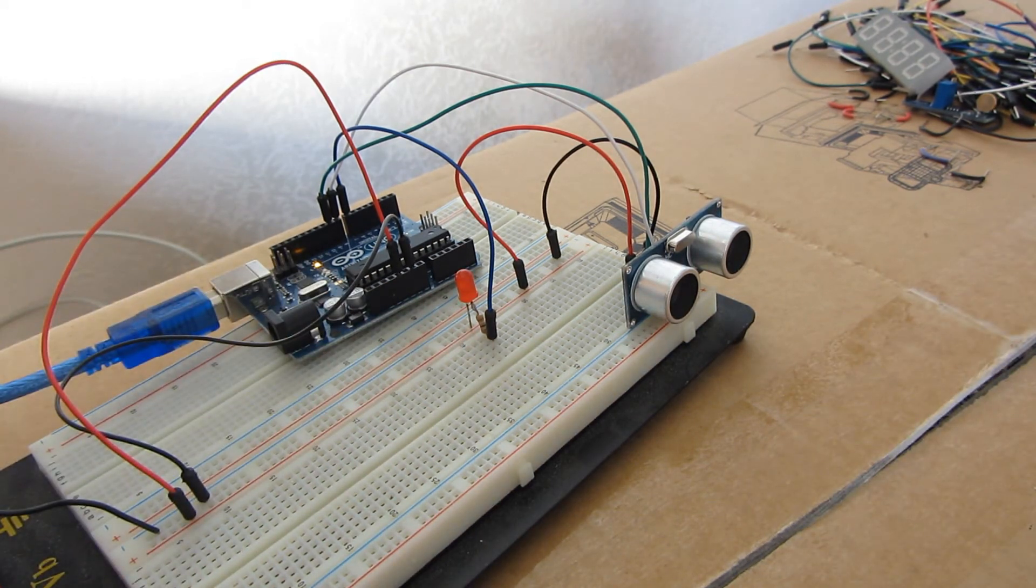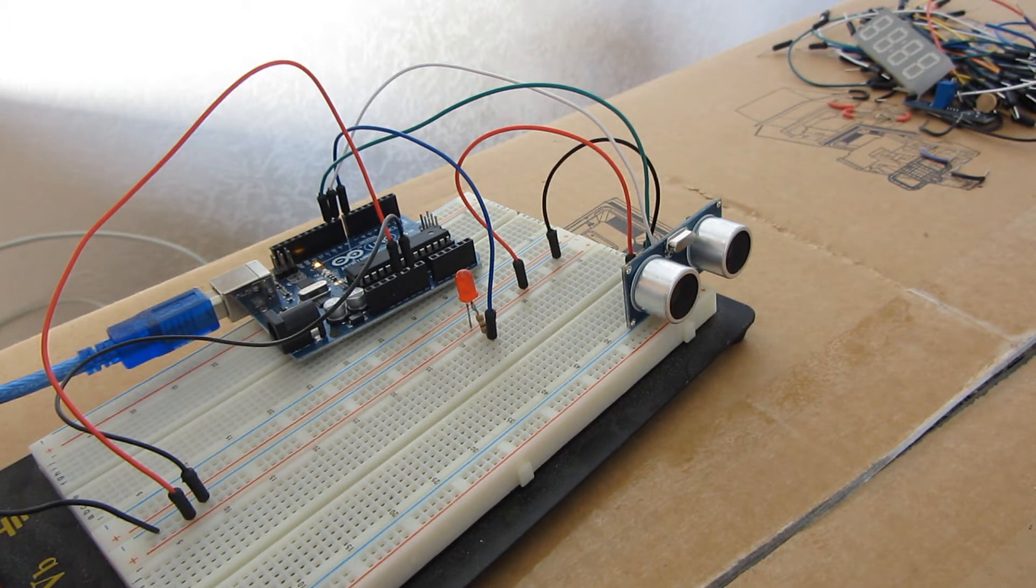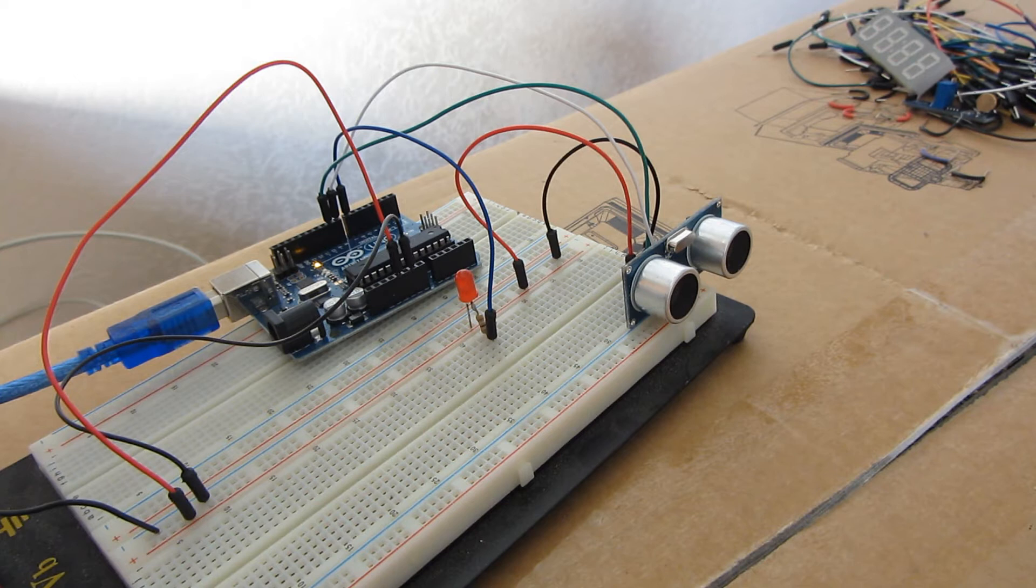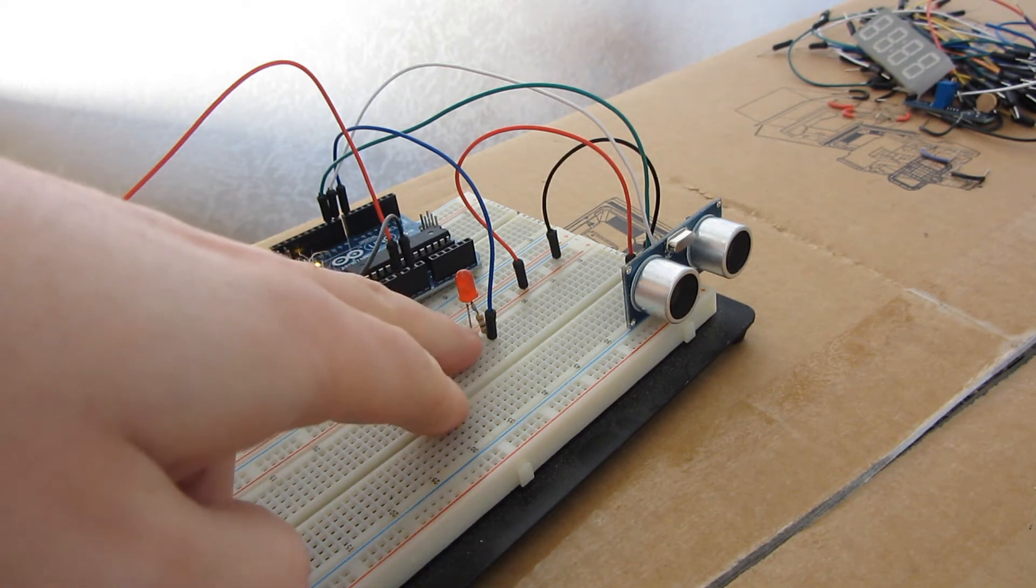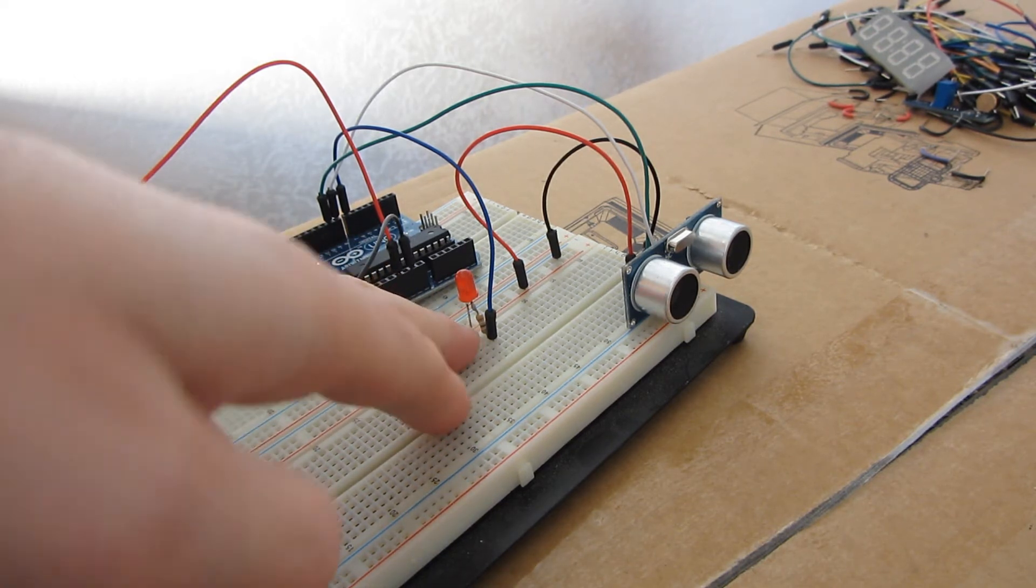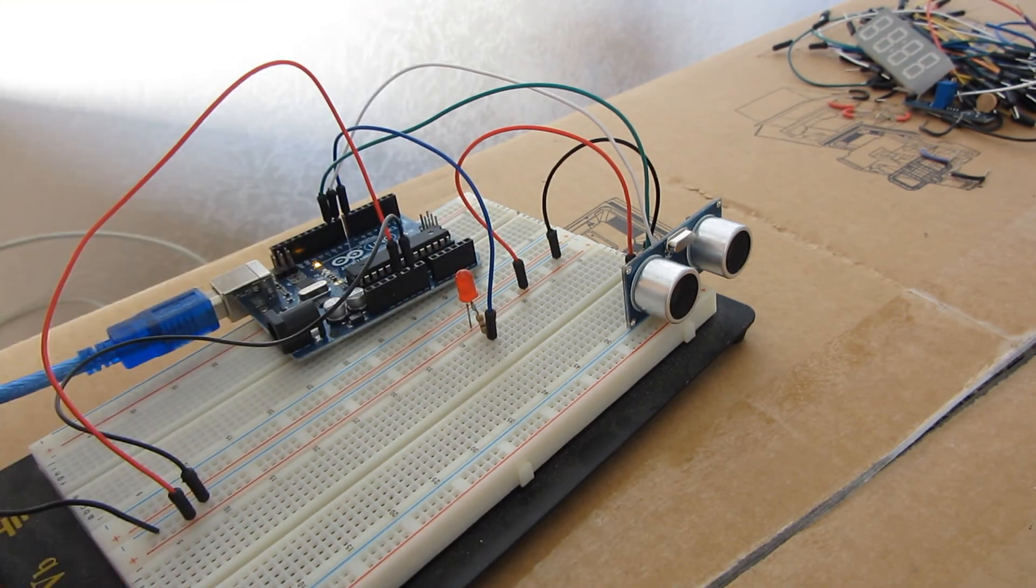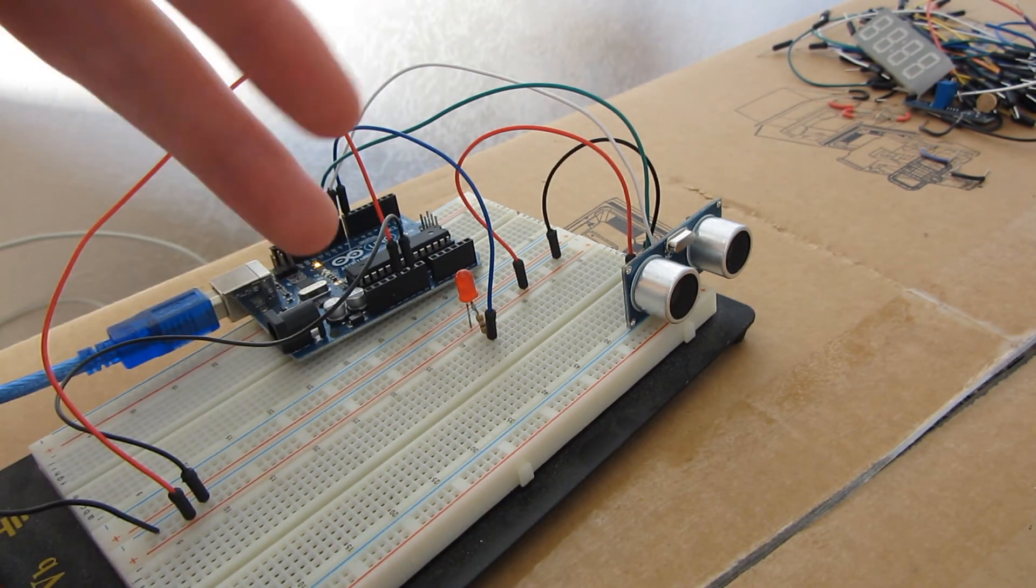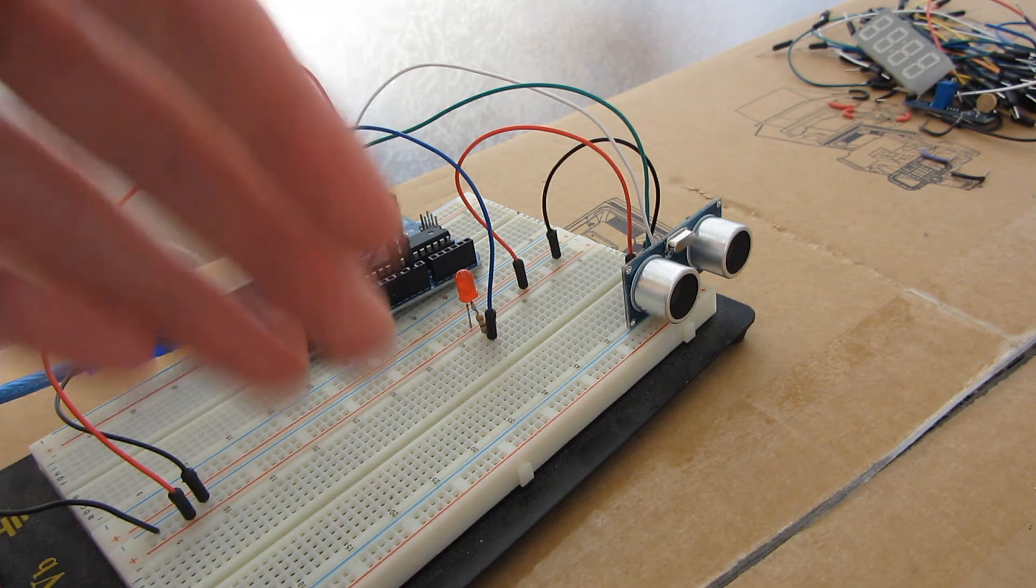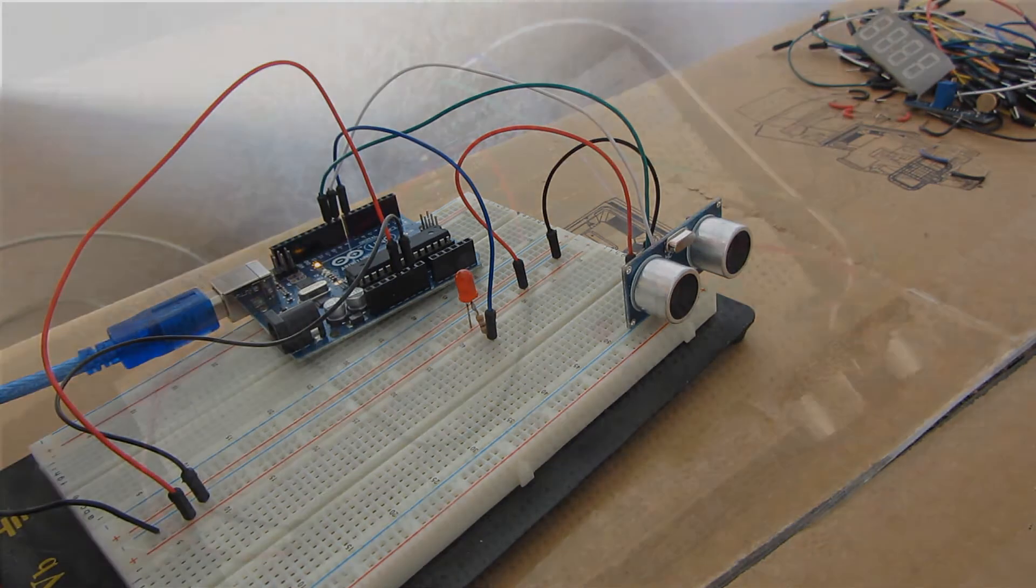It will turn off because when I sense an object I will pause the program for a specific time to light up the LED. And after that it will reset the amount of measurements so it will take some time for the LED to light up again.